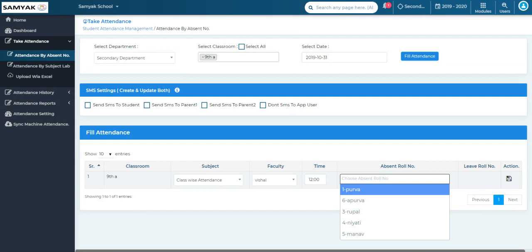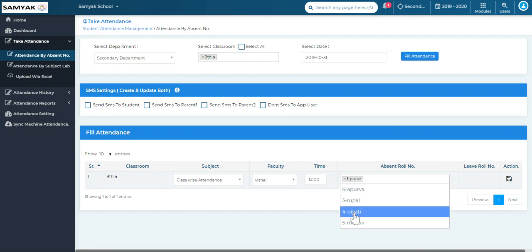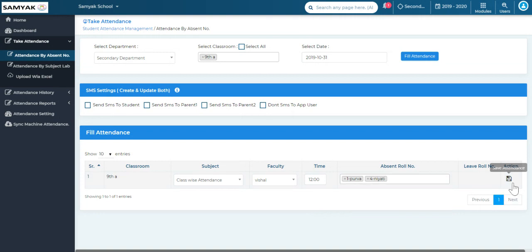For example, student number one was absent, so I will select student number one. Then student number four was absent, so I select student number four. Once I have selected all the students who are absent for the specific class, I then click on save attendance.